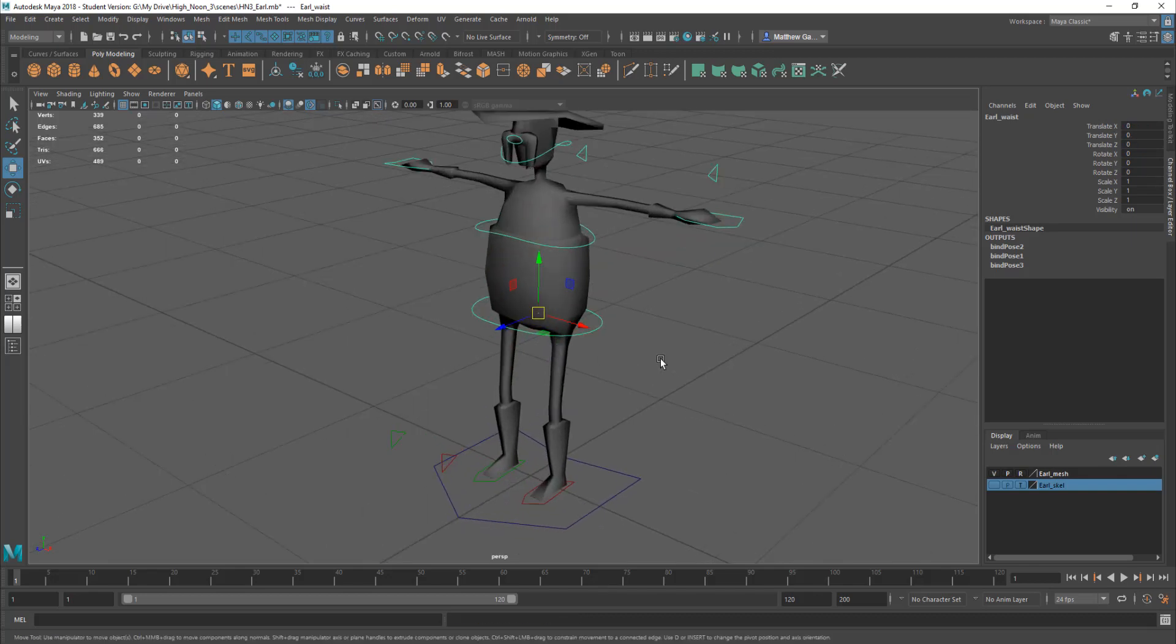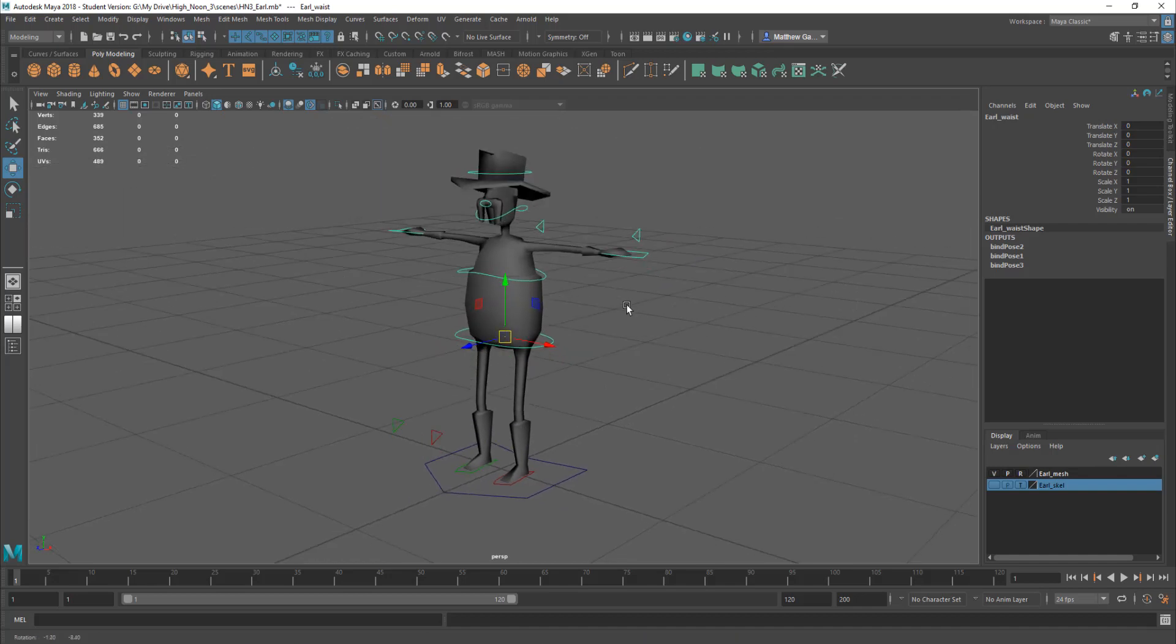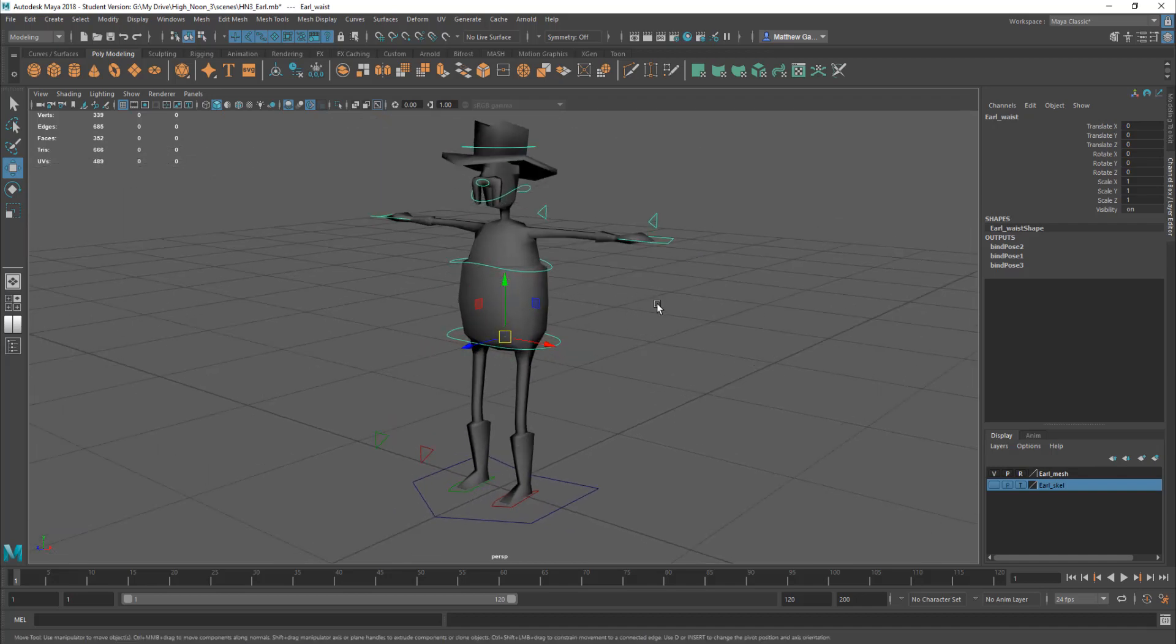Okay so the thing to do from this tutorial is just to have a play about. The best way to learn 3D is to play about.